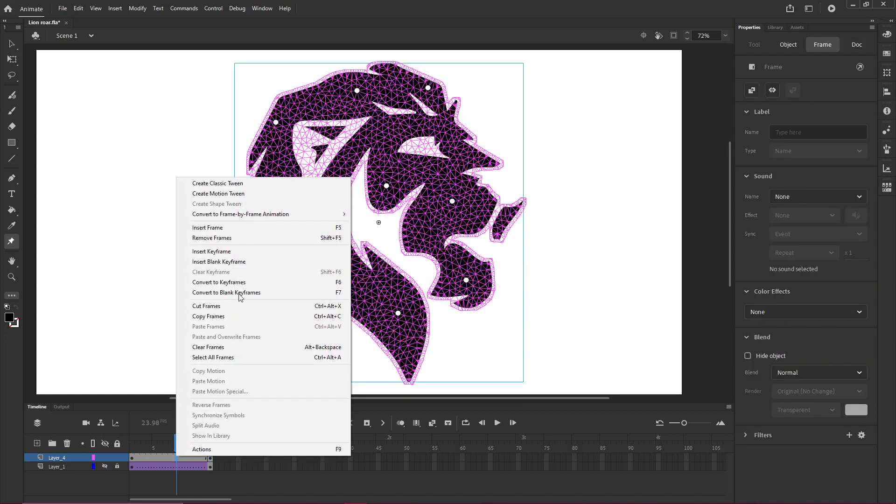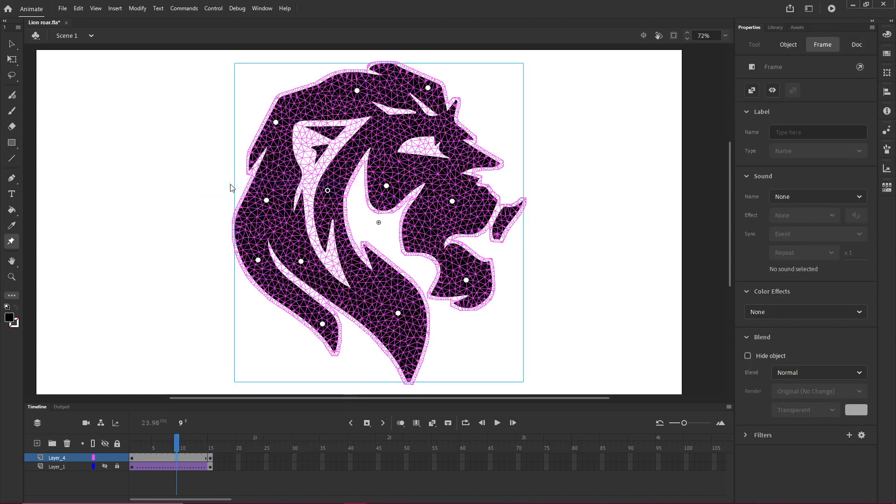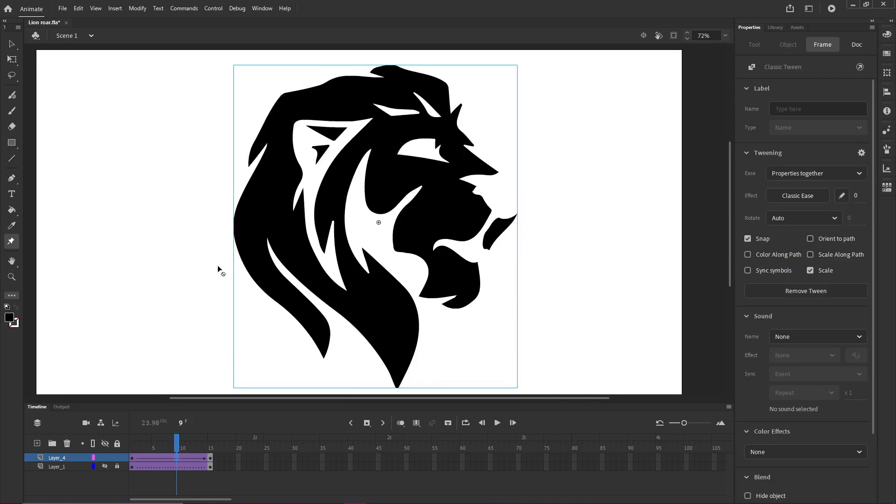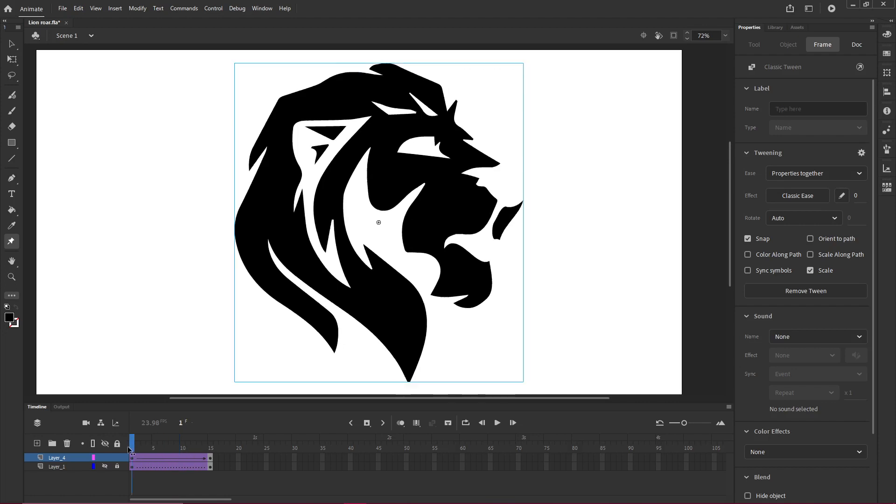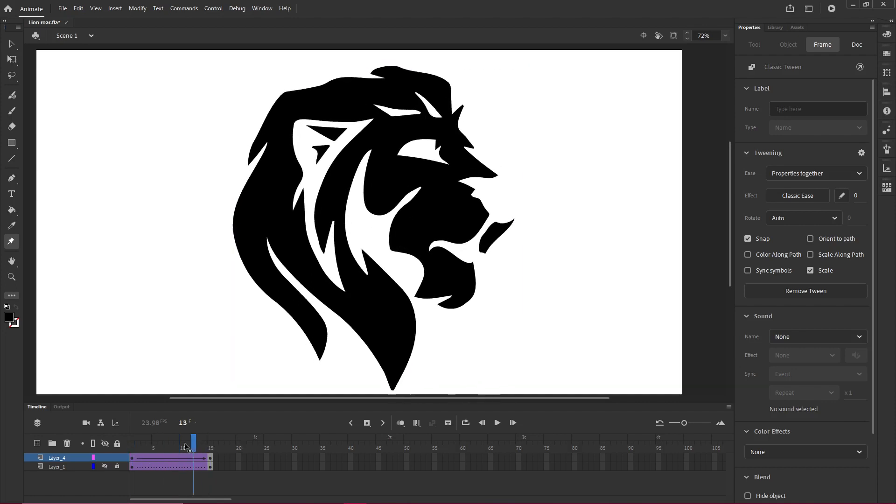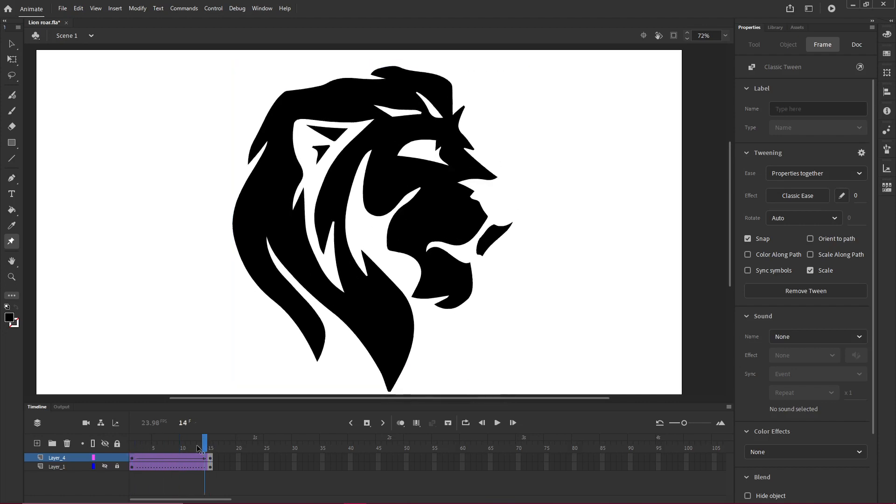Now I'm going to right click and say create classic tween. And now you'll see that this tween span has a solid horizontal line, which means it's working. And if we scrub the timeline, it works.